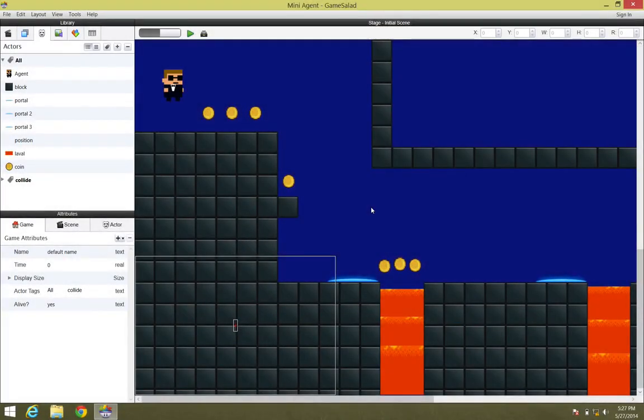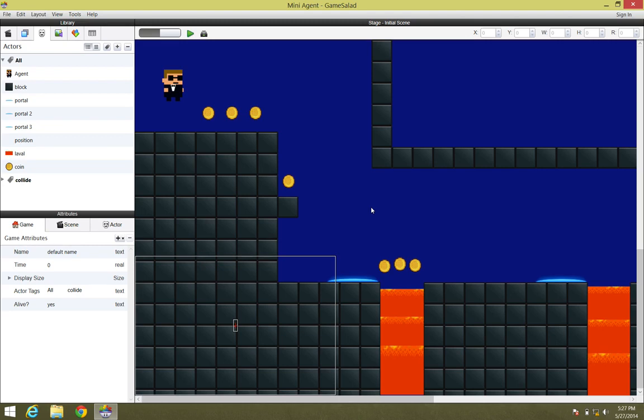So now that we've added some animation to the coins and we've created some programming so that they destroy themselves on contact with our agent, let's go ahead and plug those coins into a simple scoring system.